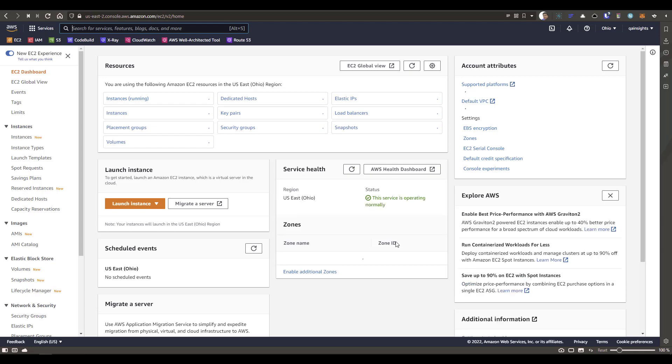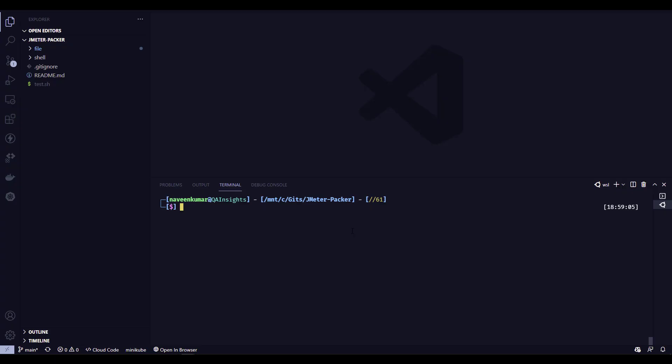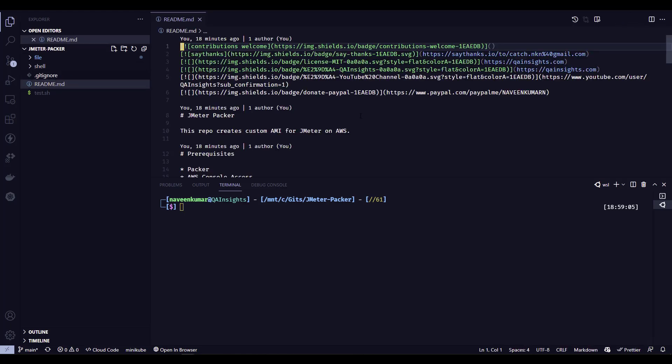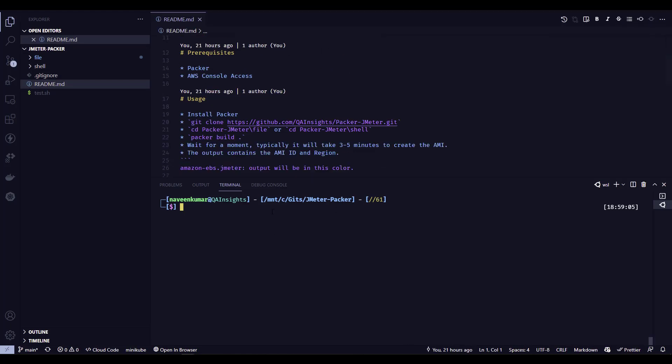Now let us go to the terminal. This is my GitHub repository. On the left side you can see there are folders named 'file' and 'shell.' If you open the readme.md, you can see the instructions clearly. Since I have already cloned the repository, I'm going to use the file variant. First you need to validate the HCL file, which will have some default values you can configure. For example, if you want to deploy an older version of JMeter, the plugin manager, or a list of plugins, you can change those values there.